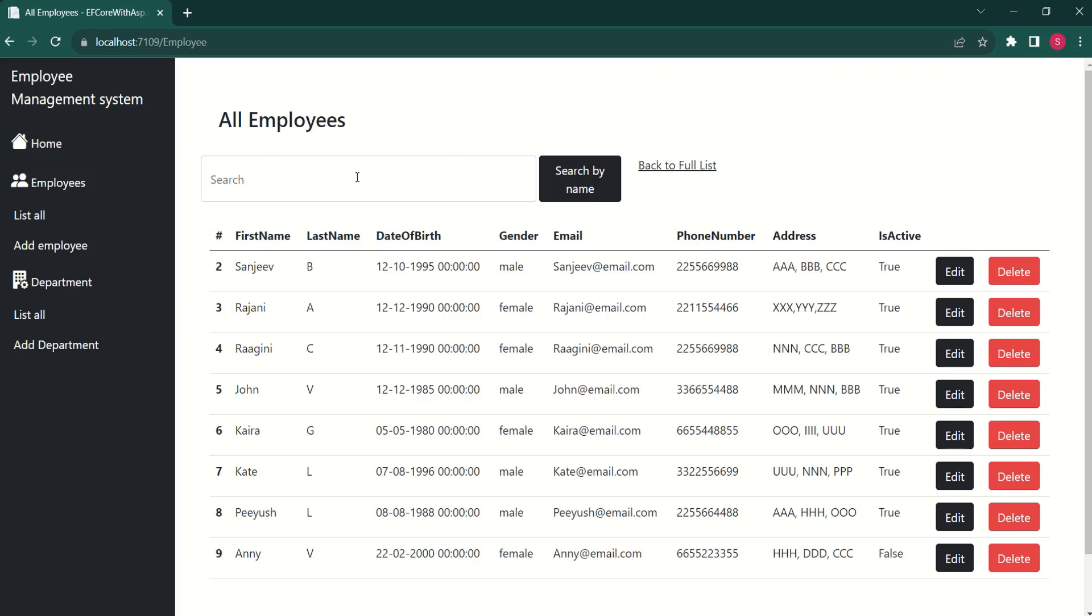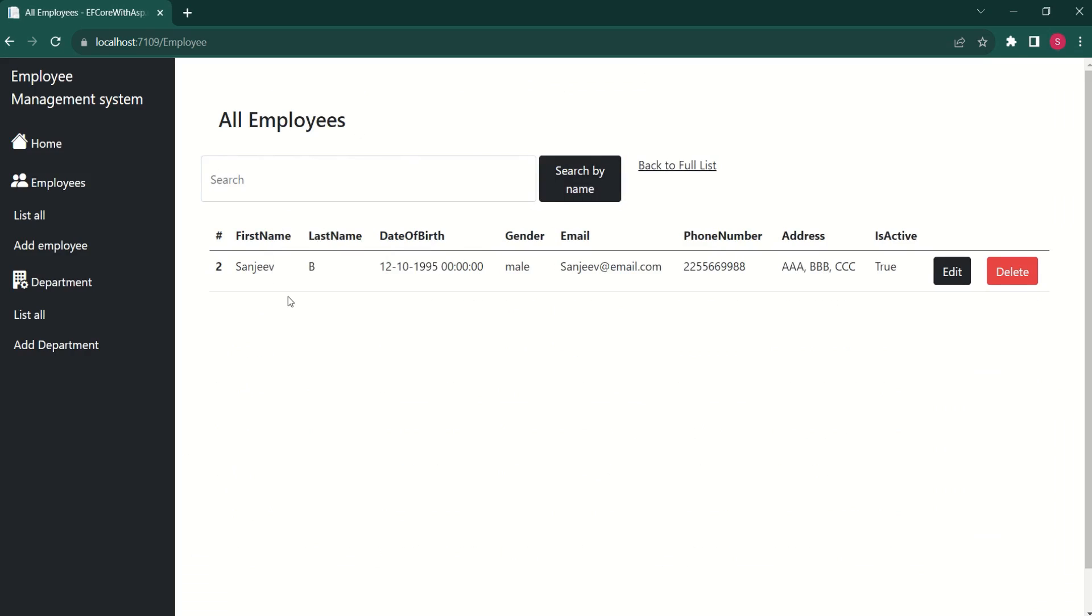It's time to test these changes. I will type S. I will click on search by name. See here we have a record.